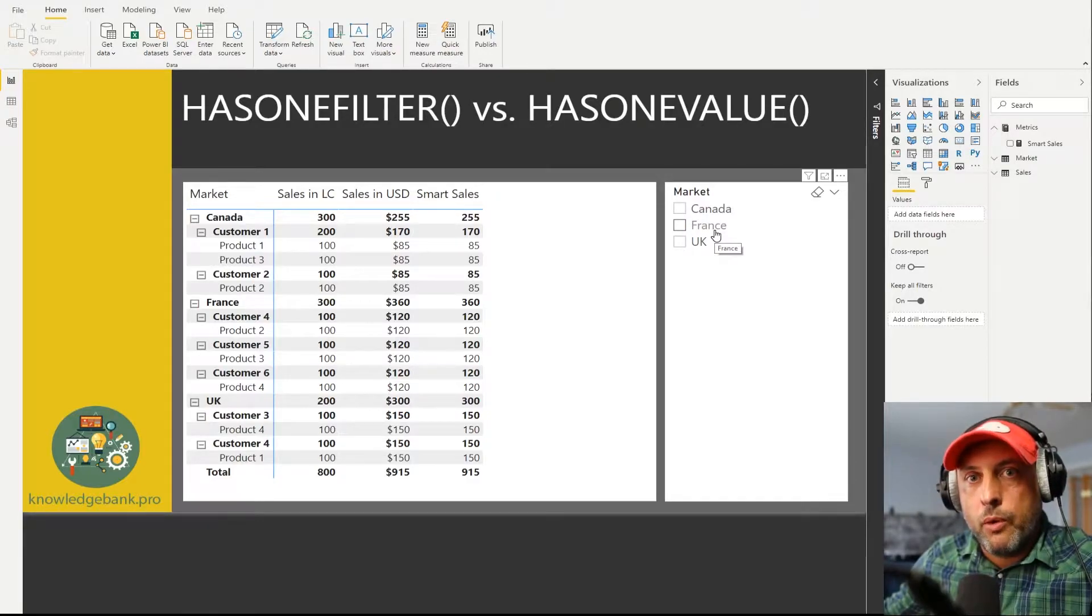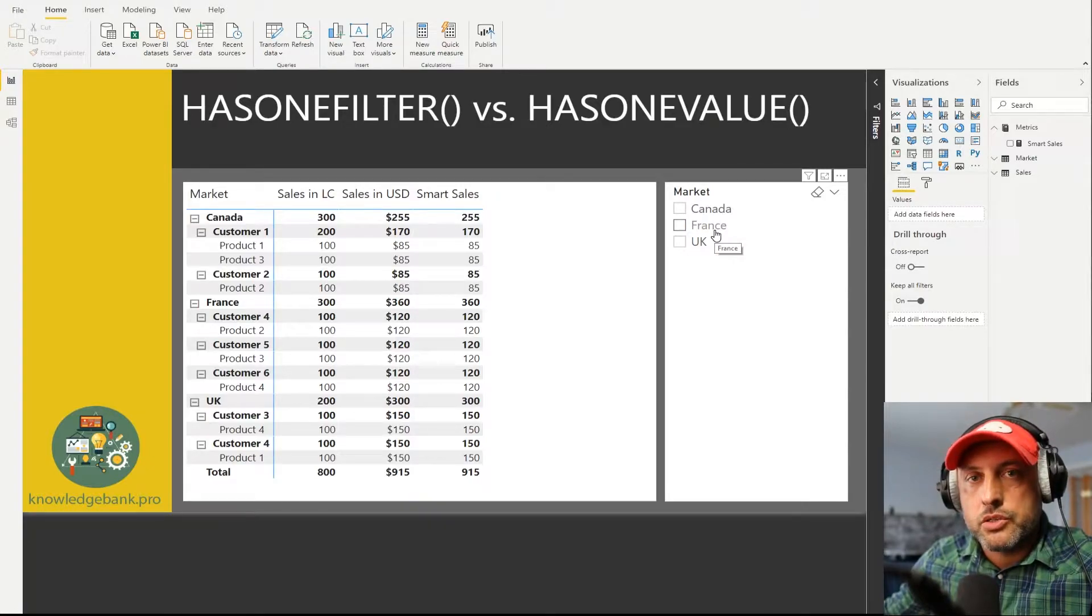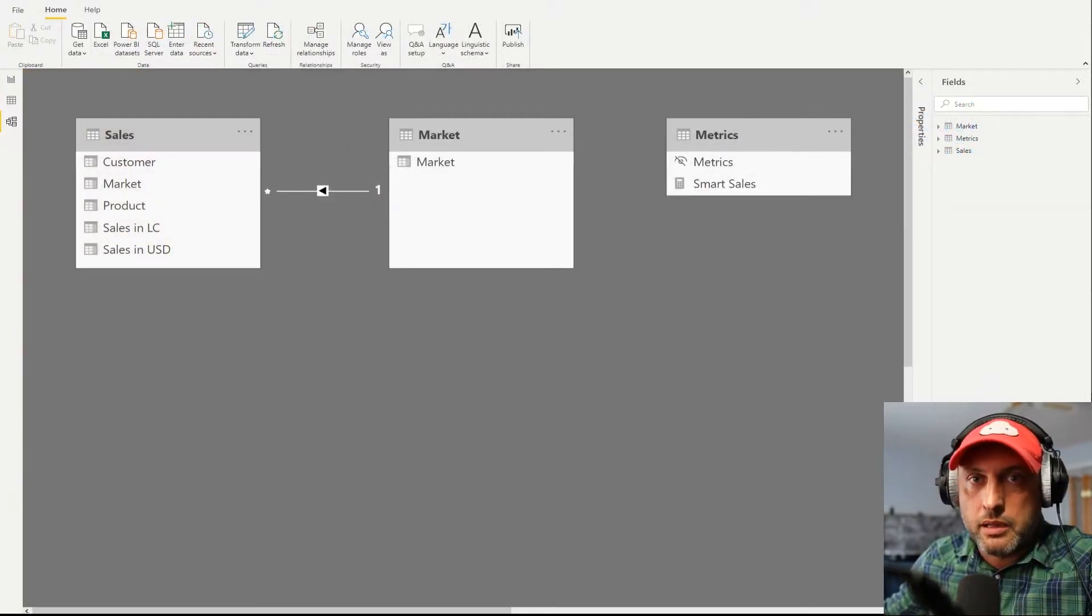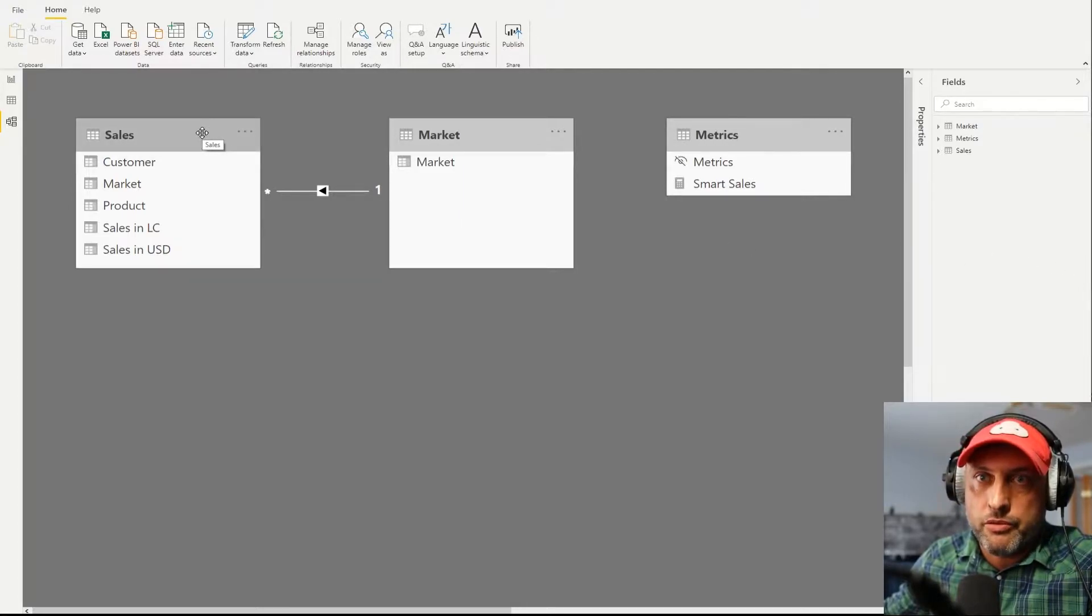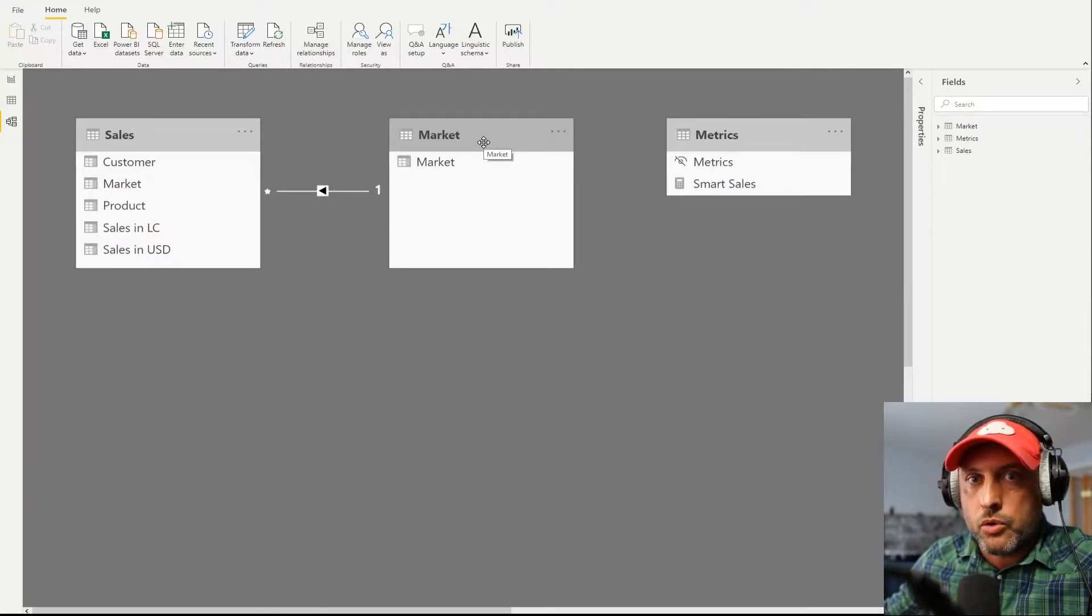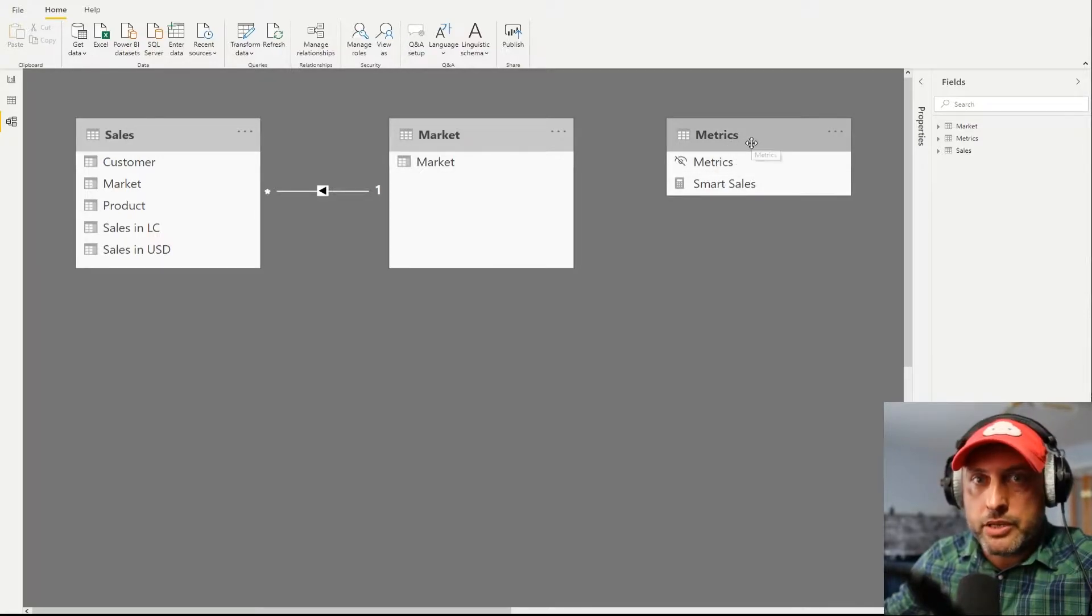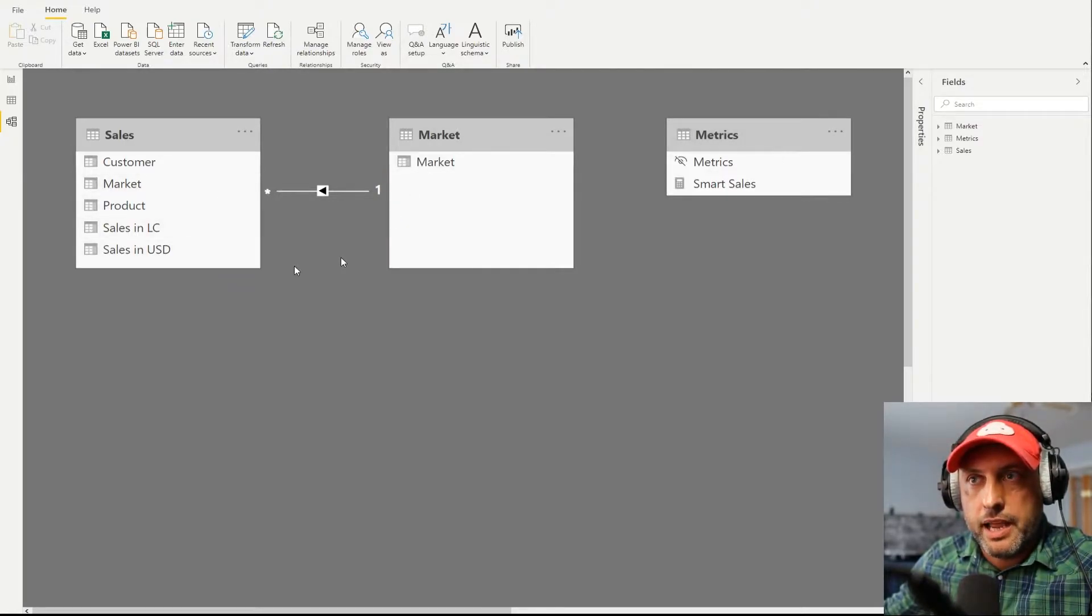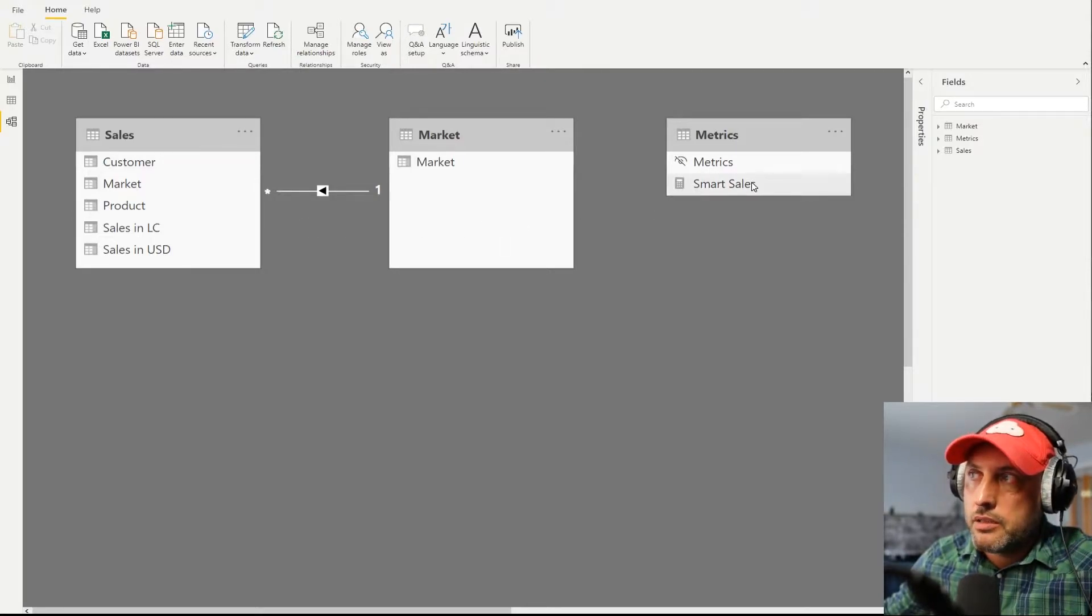Our data model could not be any simpler. We have our sales table that you guys already saw before, and that's just connected to a dimension lookup table for all the markets. You will also notice a fancy metrics table. I always advocate that all measures should not live on any business tables. You should always create a metrics table for your metrics.